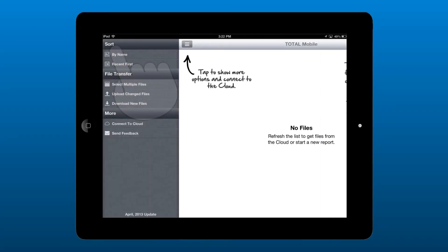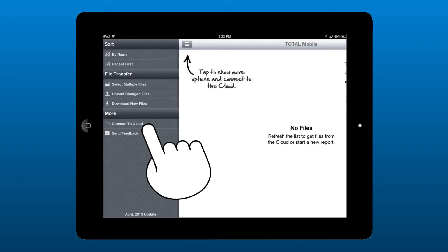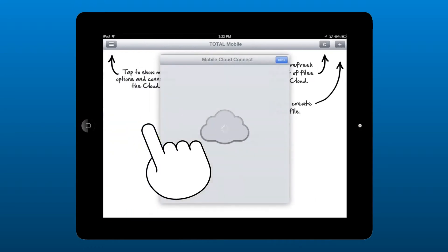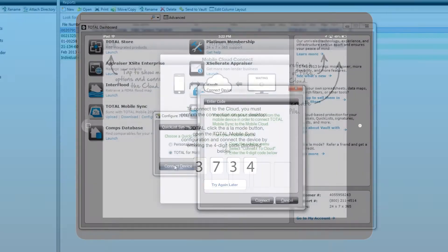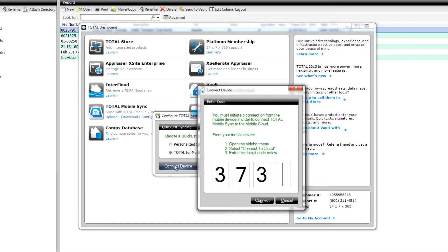Tap the menu icon and choose Connect to Cloud. When you see the four-digit code, type it into Total's Connect Device dialog and click Connect.